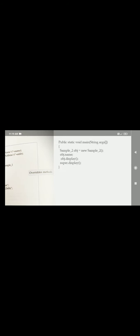Now, in this situation, how can you access the base class method? You should use the super keyword. Keep it in mind: super.display() will invoke the display method present in the base class, whereas object.display() will invoke the method present in the subclass.